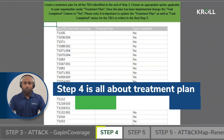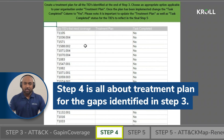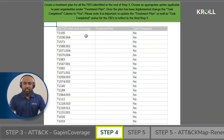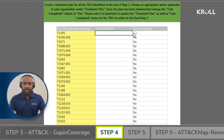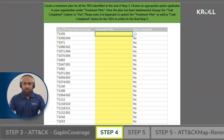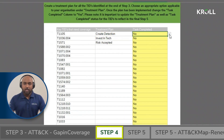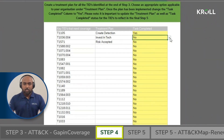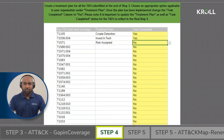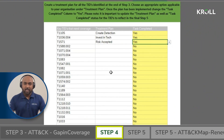Step 4 is all about the treatment plan for the gaps identified in step 3. In this tab, you will see the TIDs you're yet to have coverage for laid out in the table. Each TID will have the following options available as a treatment plan: create a new detection, invest in technology, or risk accepted. Depending on your risk appetite, select an appropriate treatment option from the drop-down. Once the change has been implemented, change the task completed column to yes. Do this for all the TIDs in the table until you have either accepted the TID as a risk or mitigated the risk from the TID.